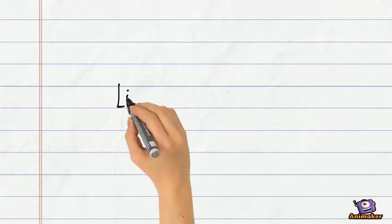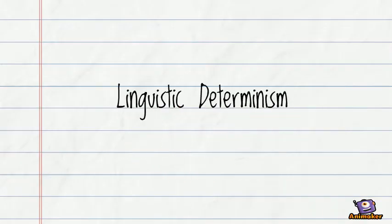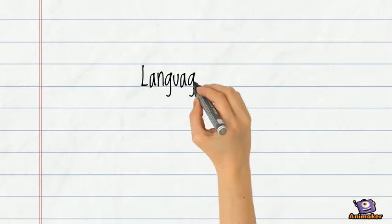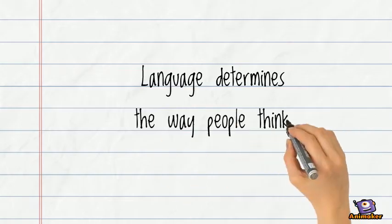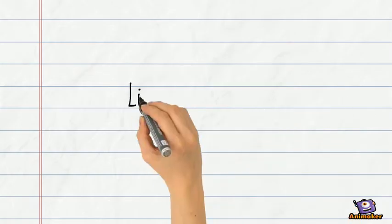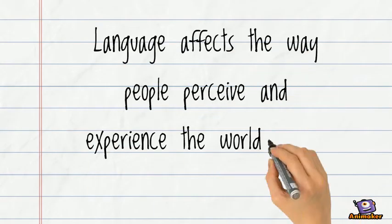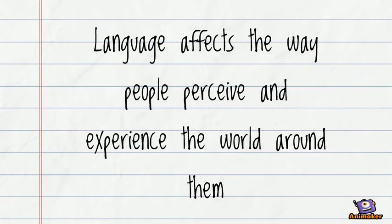There are two theories to this hypothesis. Linguistic determinism, which states that language determines how people think and feel, and linguistic relativity, which states that language affects the way we perceive and experience the world.